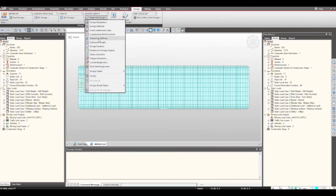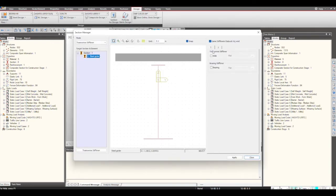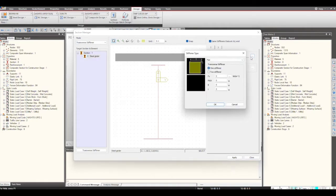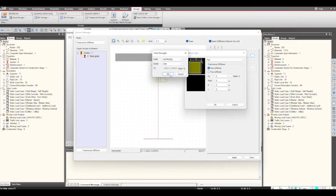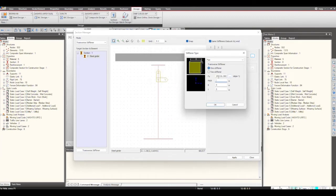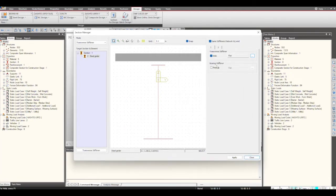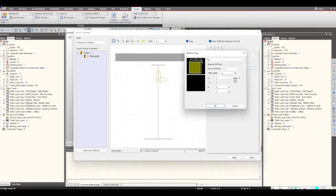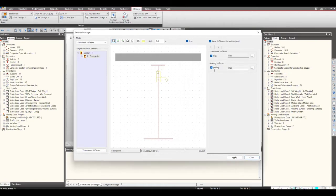Next I will give the transverse stiffener. I select the section and from here I can give the transverse stiffener. I am having one stiffener — I will first select the material for my stiffener, then give the pitch, then the breadth and the thickness. In case we are having a transverse stiffener at the bearing stiffener location, we can give the bearing stiffener as well at this location by selecting it and giving the different inputs. Then I click Apply and Close.